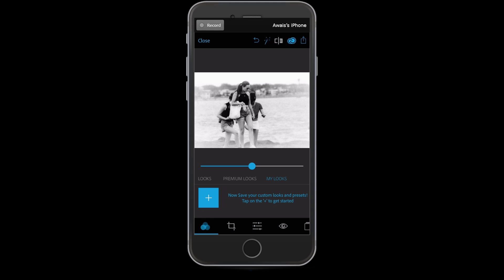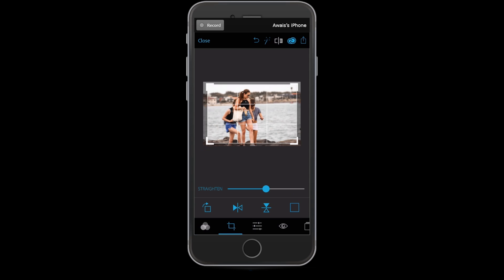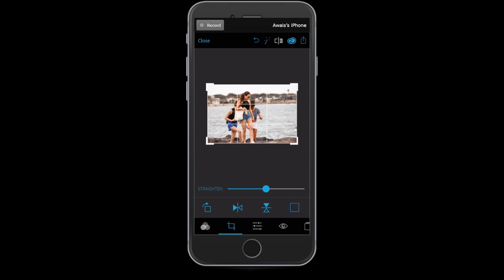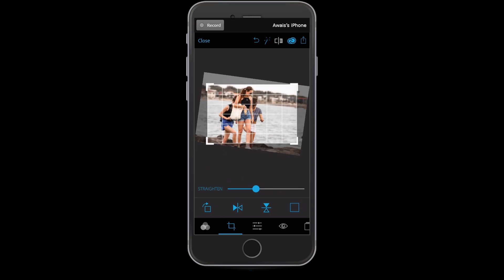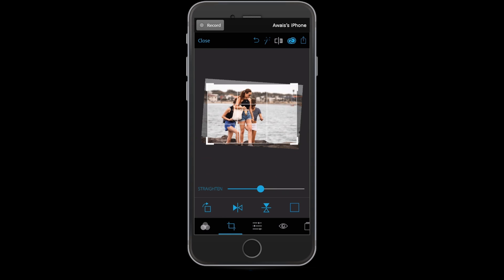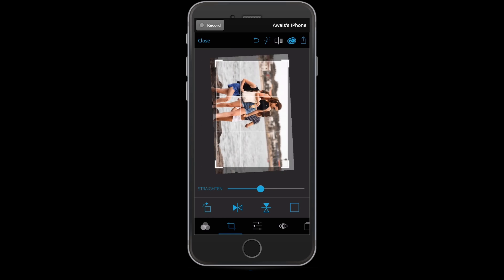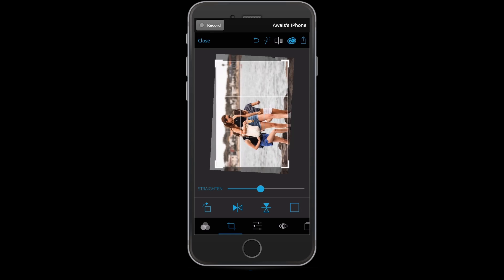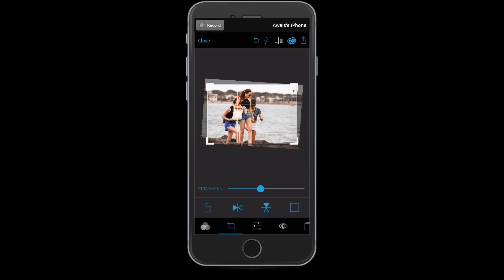Let's undo and bring the picture back to original, then go to the cropping option. The cropping option is pretty straightforward. The first option by default is straighten — move the slider up and down to fix any alignment problems in the image. Next we've got rotation, so we can rotate the picture 90 degrees and keep going.